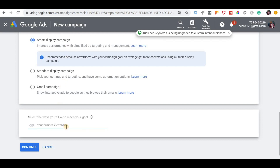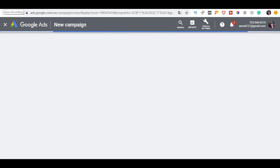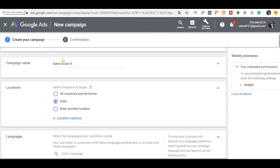If you want to use a website name, you can enter it — for example, digitalcentral.com. You can use construction mode, or you can use ads to continue and create. So if you want to proceed, we will display the page. You can choose a campaign name — for example, I choose 'Google Display Campaign Tutorial'.